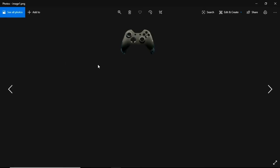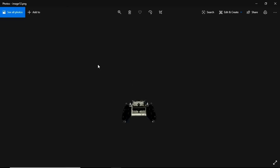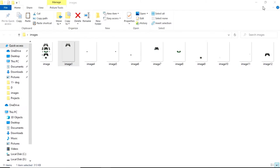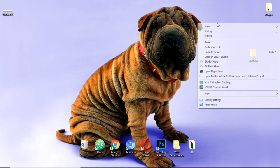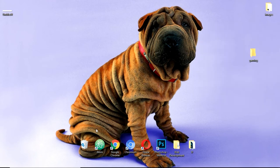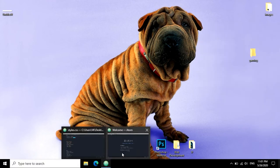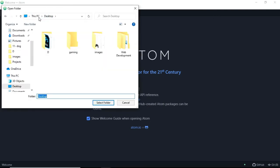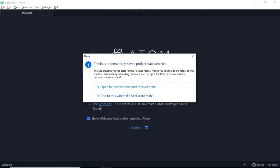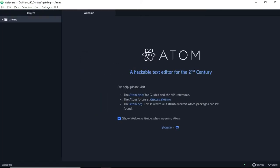These are the images, I will show each and every image. So that's where it is. So let's cancel it out, refresh and let's open our Atom text editor. Now let's add the gaming project folder here, add to this window and discard state.